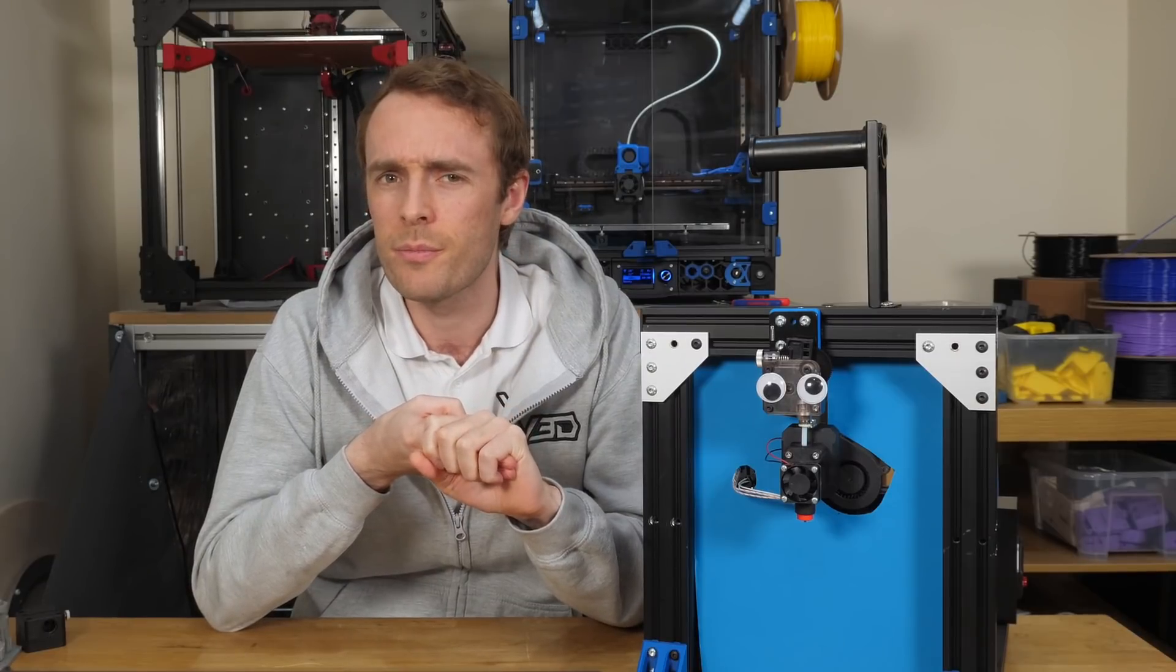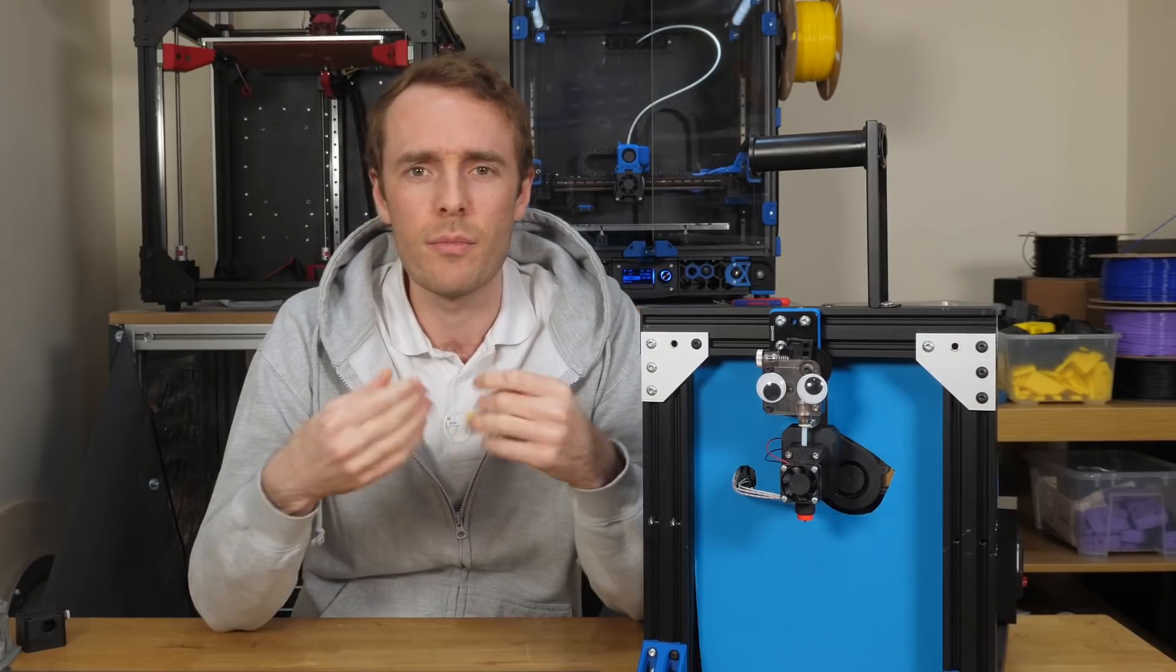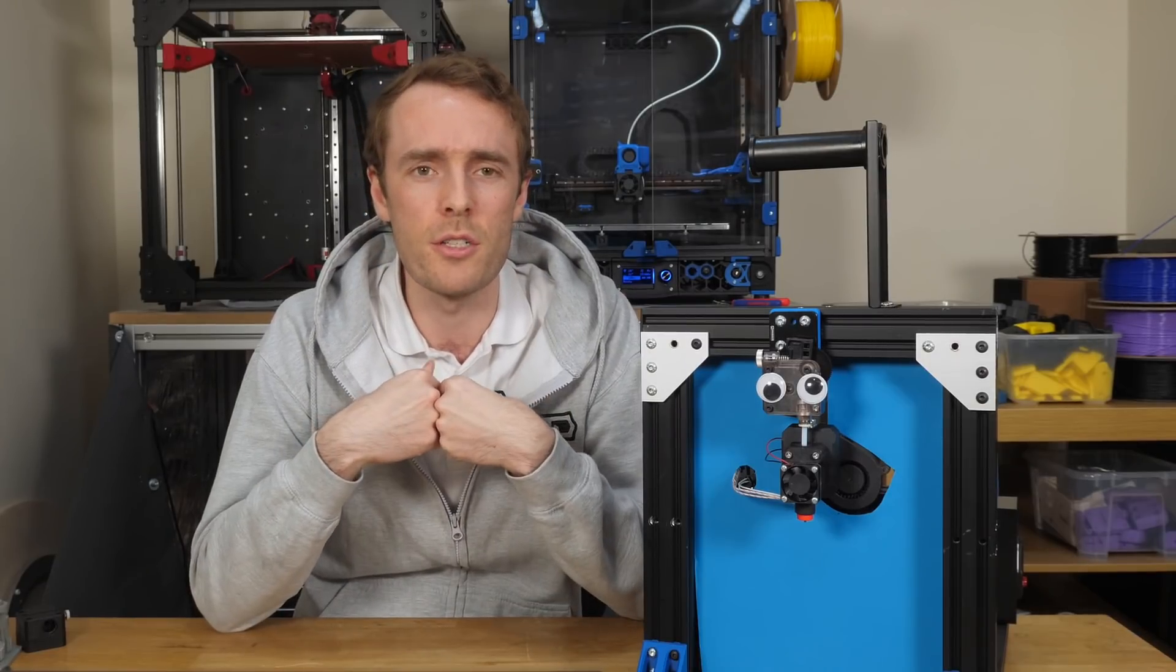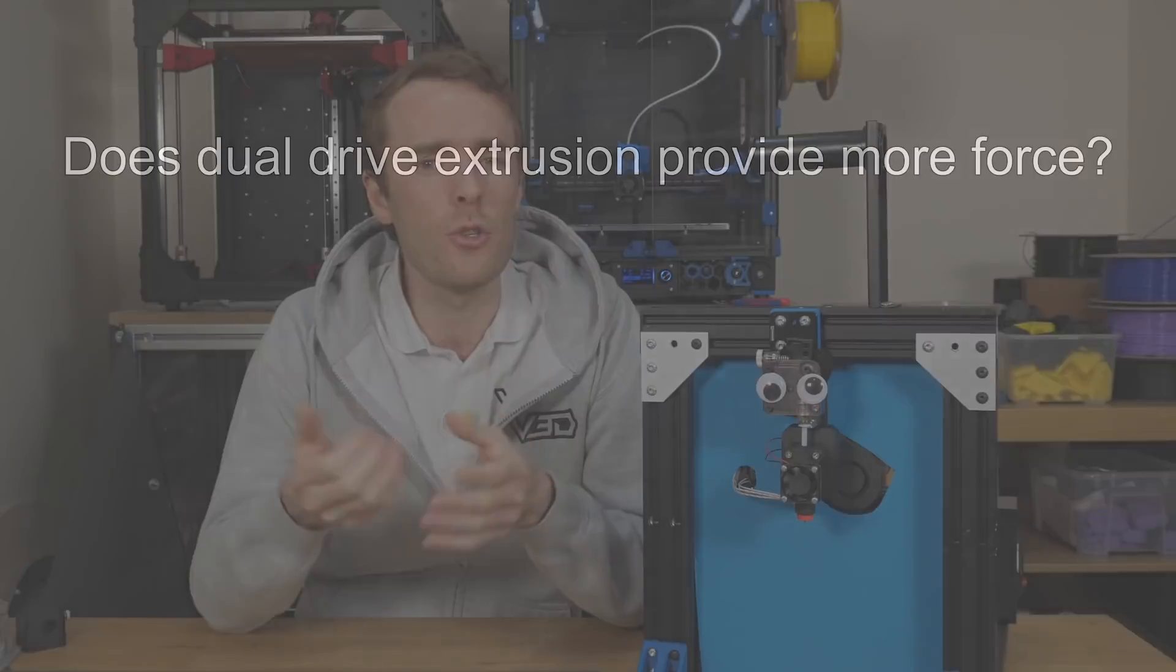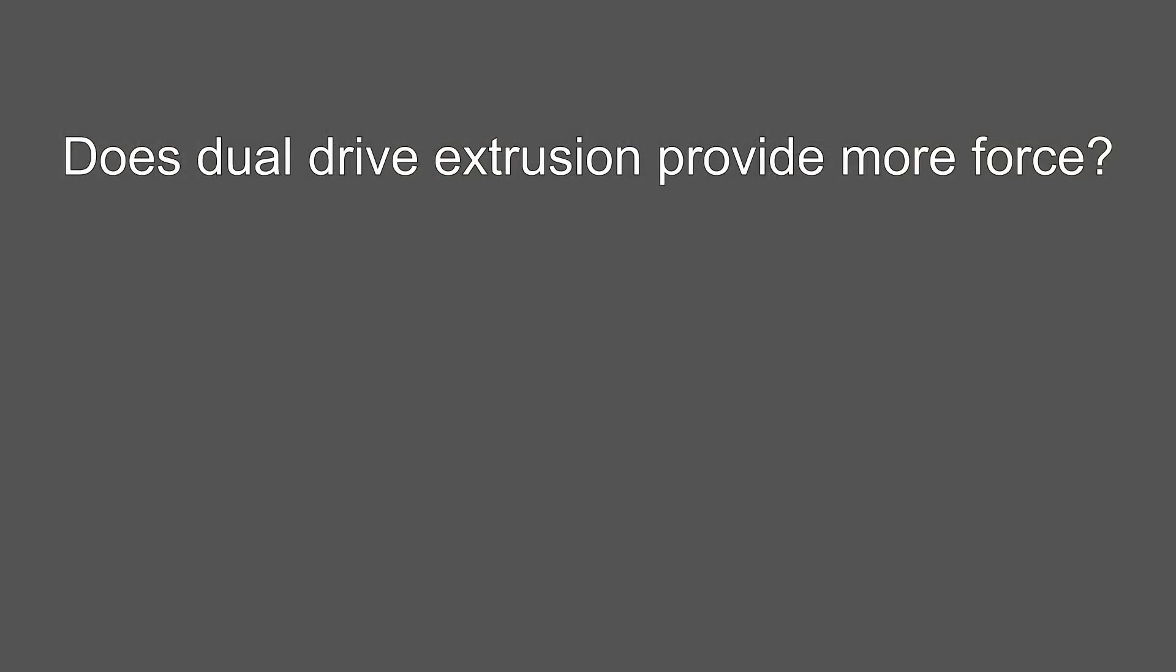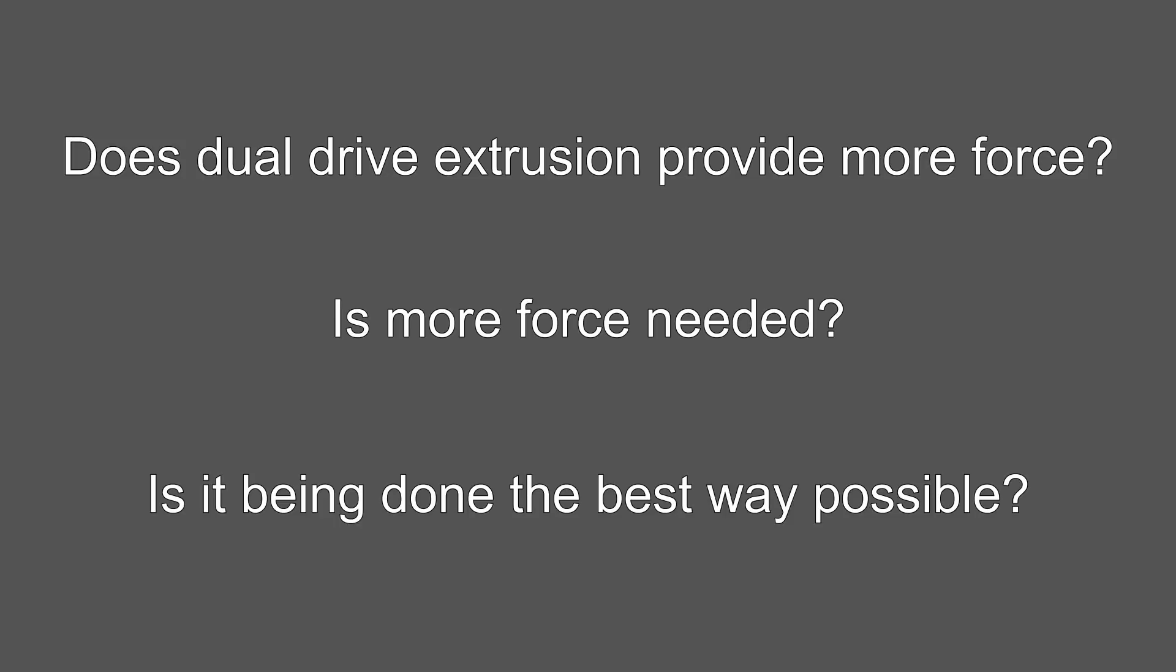Right? Well, I have some questions about that. Like, does dual drive extrusion actually provide more force? Is more force even needed? And if it is needed, are we doing it the best way possible?